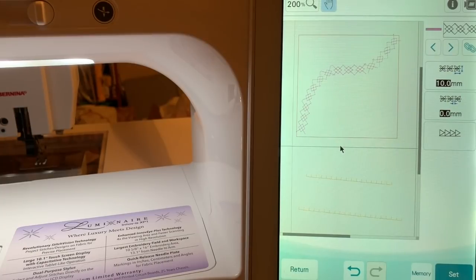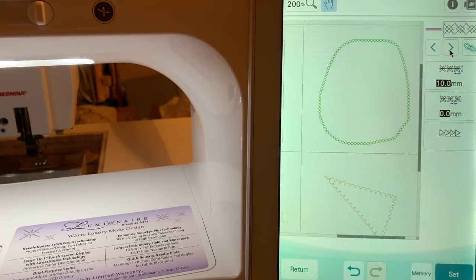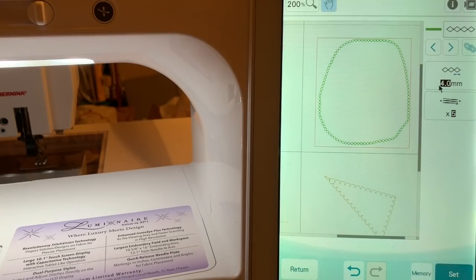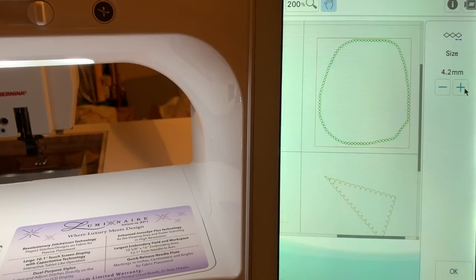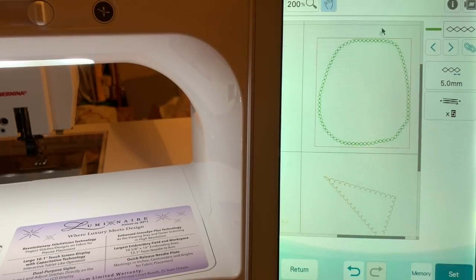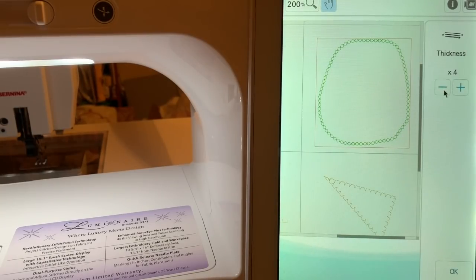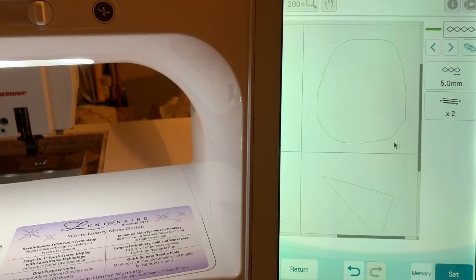Let's scroll to one of the other quadrants using the hand and move over to look at the chain stitch. We'll need to select it. With the chain stitch, you can change the size — right now it's 4 millimeters. Let's increase the size; 5 millimeters is the largest size. We'll choose OK. After increasing the size, you can also change how many times it stitches. Right now it's at 4 times. We'll change it to 2 times, which will reduce the thickness of the stitch.